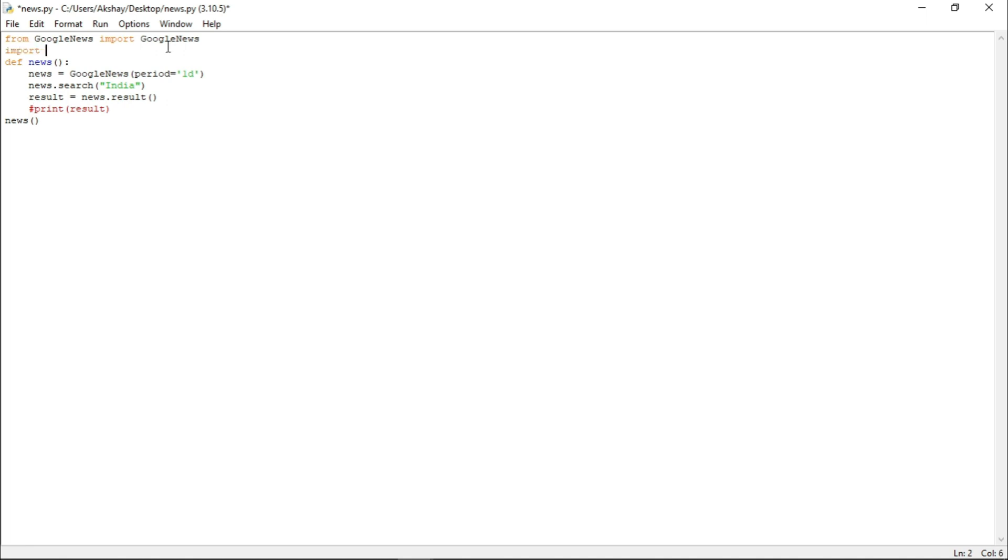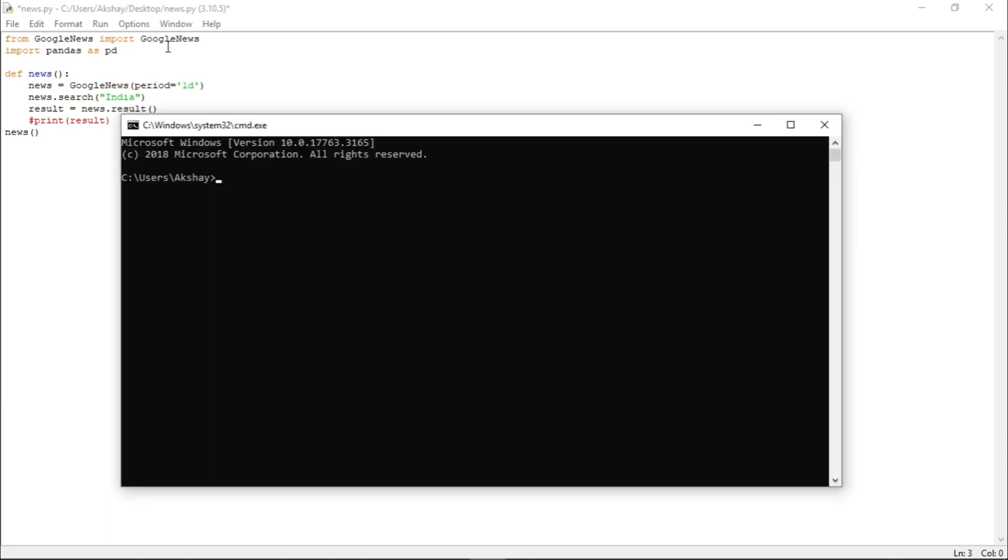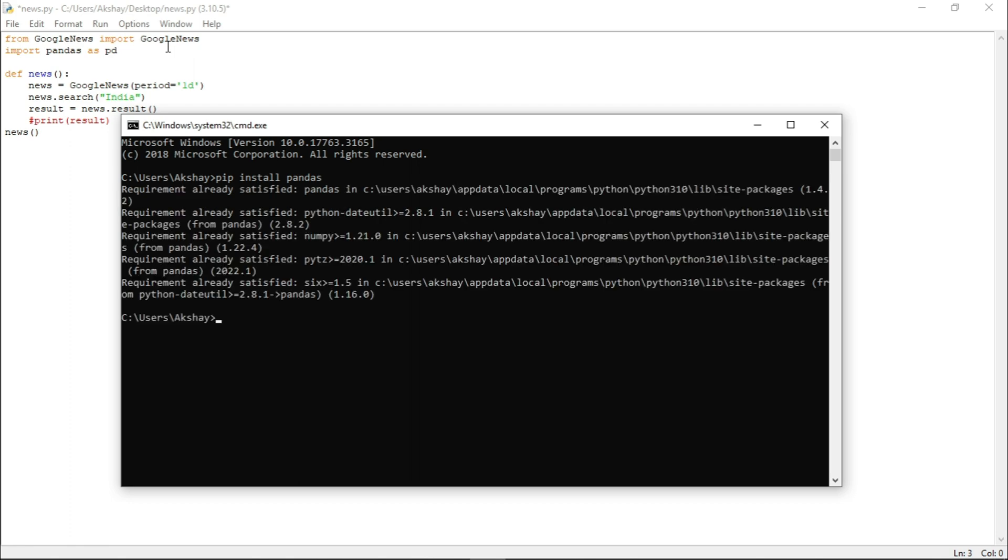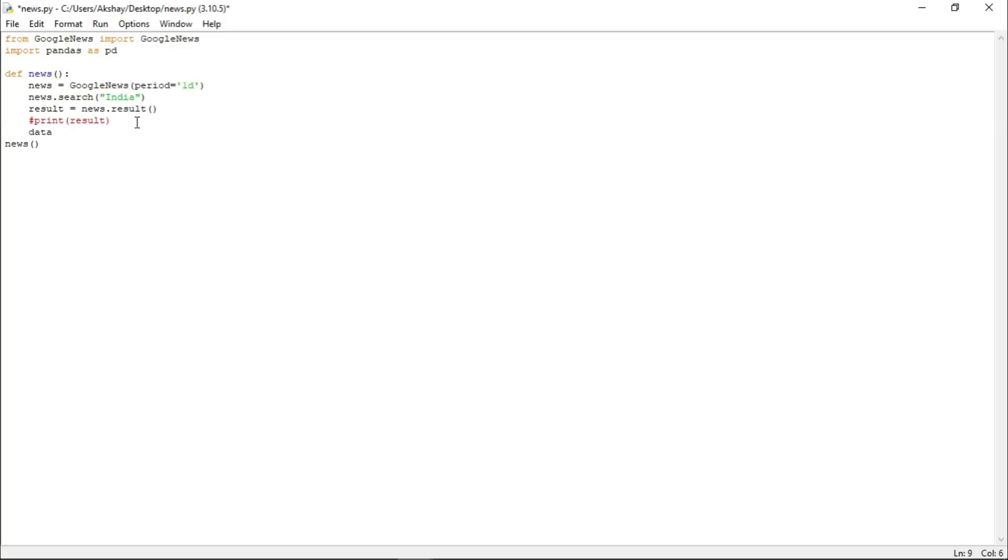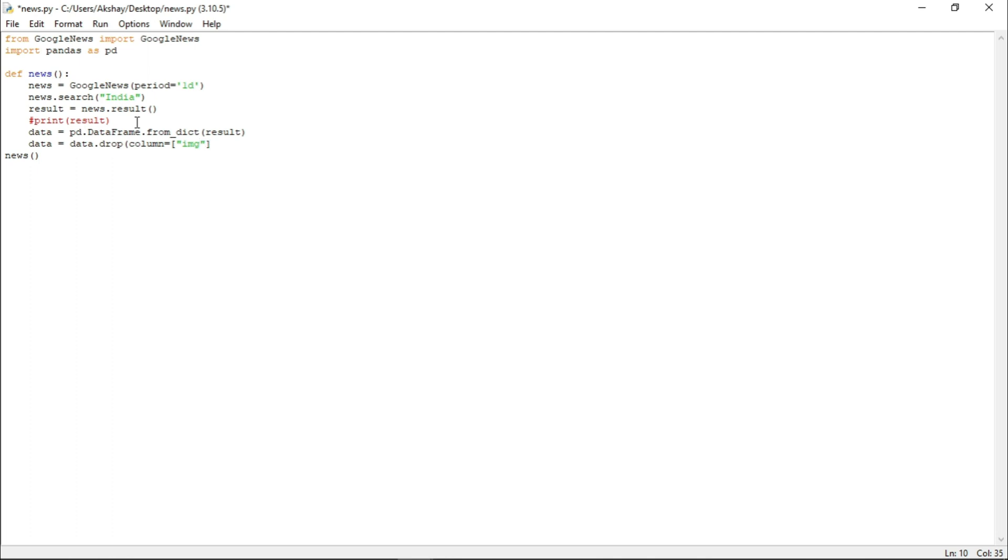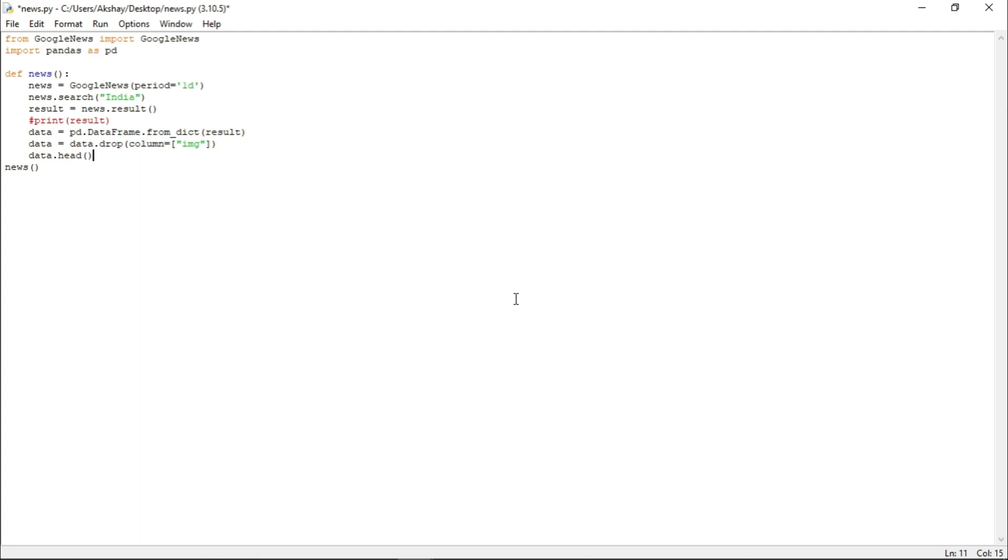And for that, let us import one more module name pandas and let us import as pd. Now, make sure it is already installed in your system. And to install it, let us quickly write pip install pandas. Now, let us take a variable name data and let us create a data frame of result. Now, from this data, let us drop the column name image. Now, let us just write data.head. Let me just print it. Let me just run it.